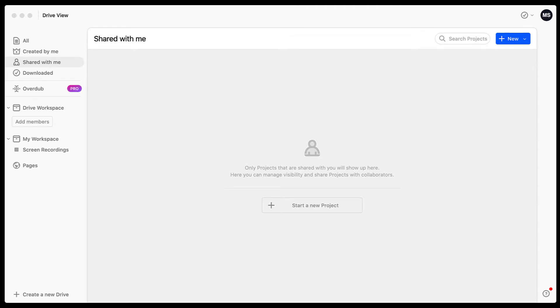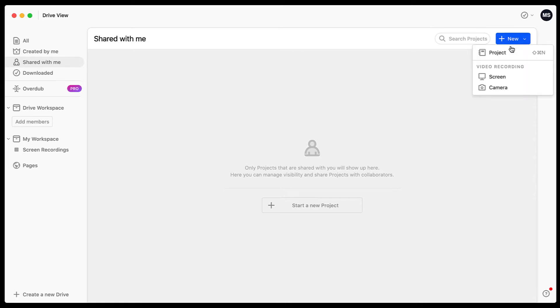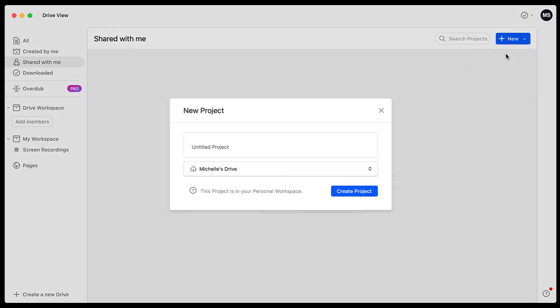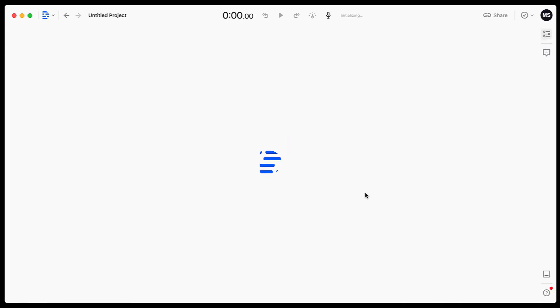I use this for editing podcasts and it makes life so much easier. So let's dive in. The first thing that we need to do in the Descript program is to create a new project. So I'm just going to come up to this new button up here and we're going to hit project. I'm going to give my project a name. I'm going to call it Michelle's intro. I'll then hit create project.